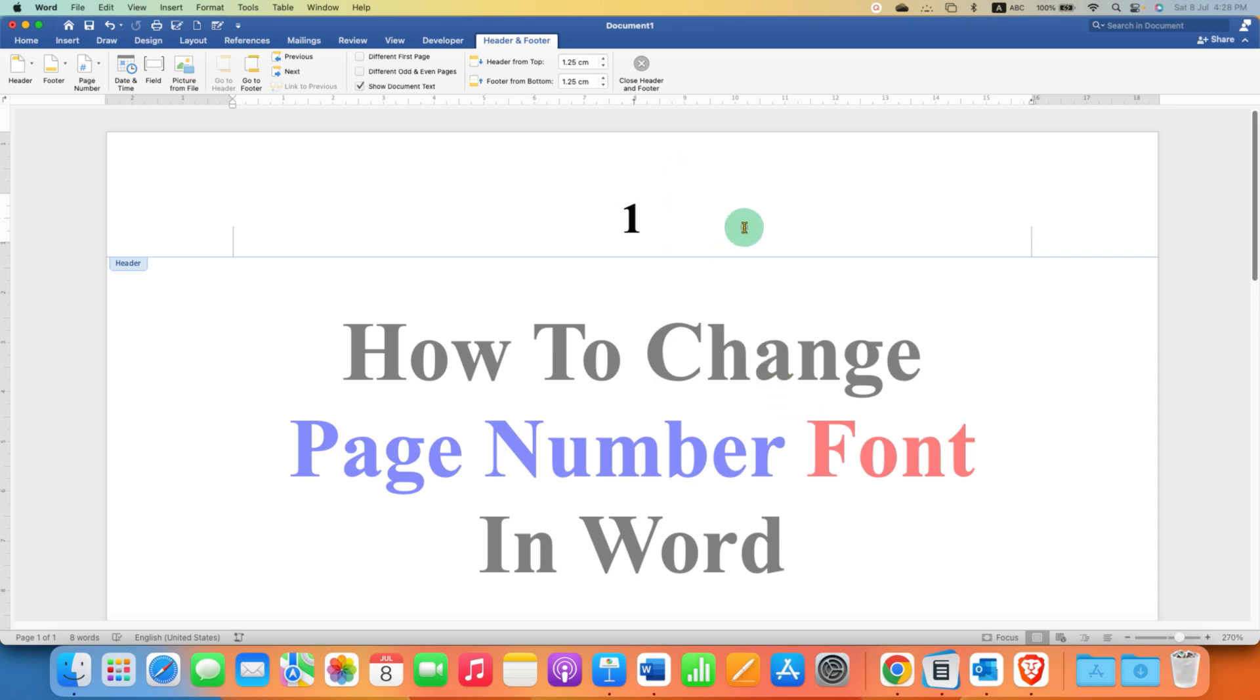You can select the page number by using the mouse or just press Ctrl A or Command A on Mac and then go back to the home tab.